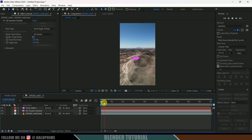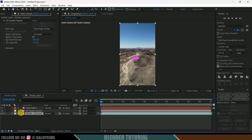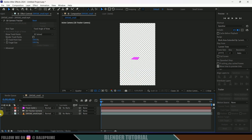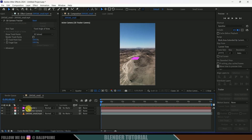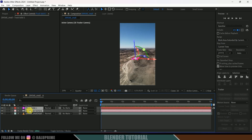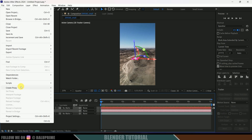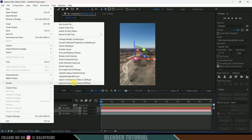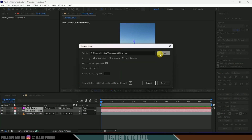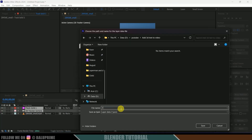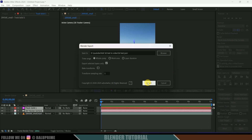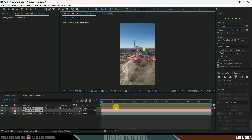We will use scripts to export the tracking data. Hide the video layer, or keep it — but select only the track solid and 3D camera. Come to File > Scripts, and you'll see Export Composition Data to JSON. Click on that, browse for a location where you want to save the file. I'll save this as '3D Text' and save. Then click the Export option. Our tracking data is now exported to that file.